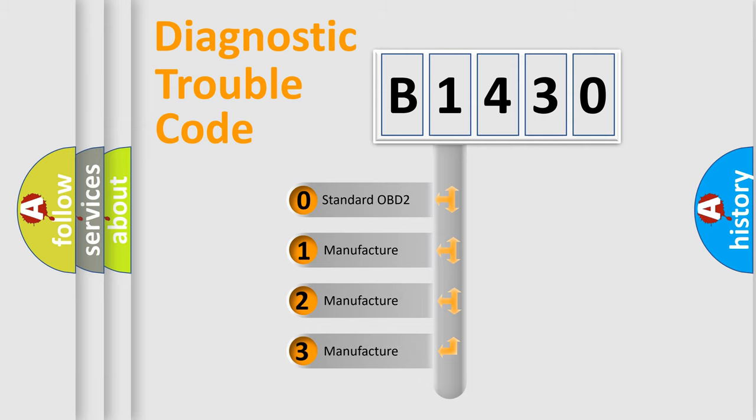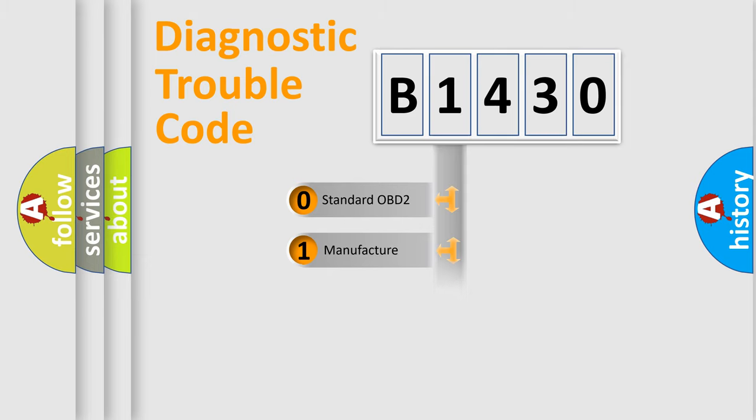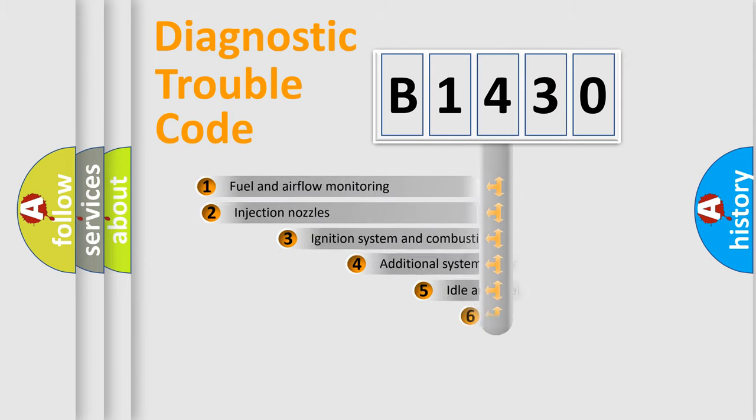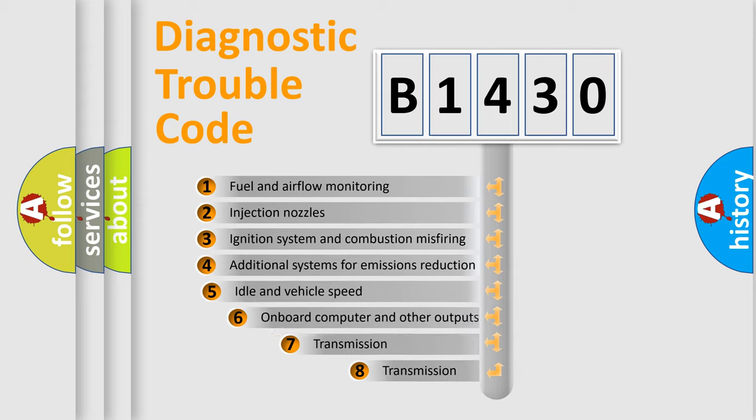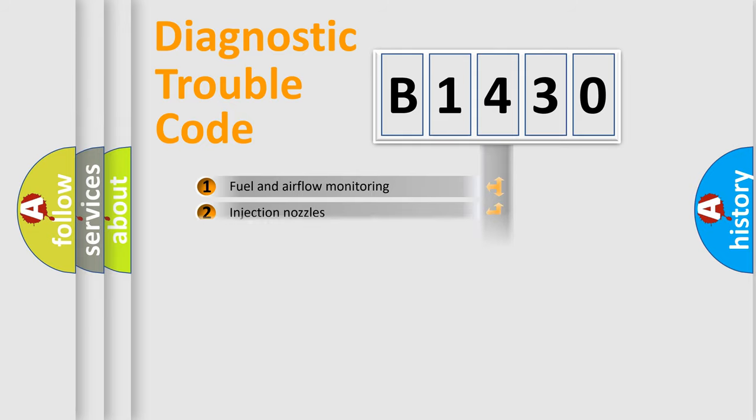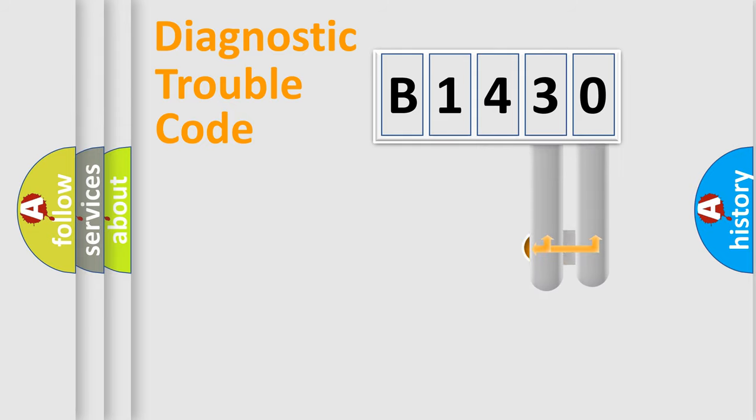If the second character is expressed as zero, it is a standardized error. In the case of numbers 1, 2, or 3, it is a more precise expression of the car-specific error. The third character specifies a subset of errors. The distribution shown is valid only for the standardized DTC code.